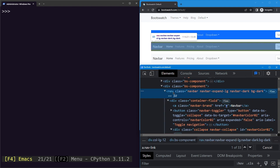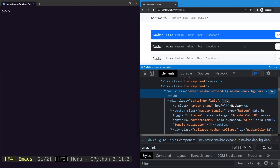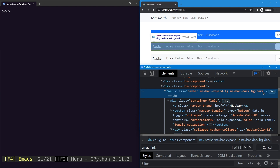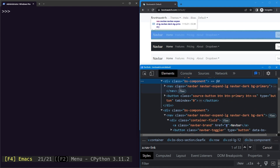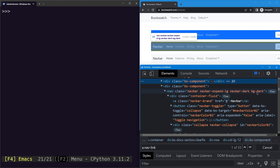We have a nav component — the navigation bar element in HTML — and it has a class of navbar, navbar-expand, navbar-dark, and bg-dark. This seems to be a unique name for this navigation bar since it's black in color, that's why it's called bg-dark. The other navigation bar above has a class of bg-primary, so bg-dark is unique to this one.